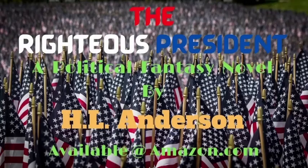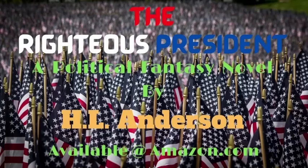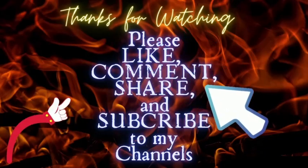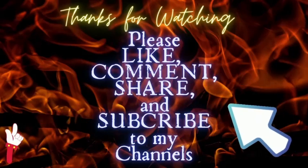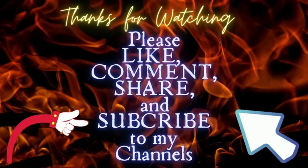We elect cookie-cutter politicians every single election cycle. Yes men who maintain the status quo and do just enough to make us believe the system still works. Imagine, if you will, a president who actually tries to fix things. If you like action, political intrigue, and a righteous crusade, check out my political thriller, The Righteous President.